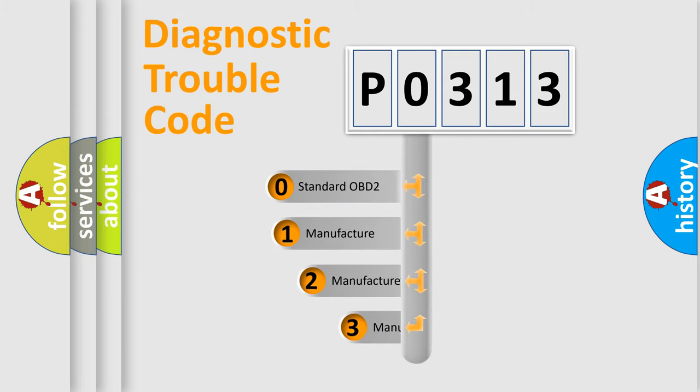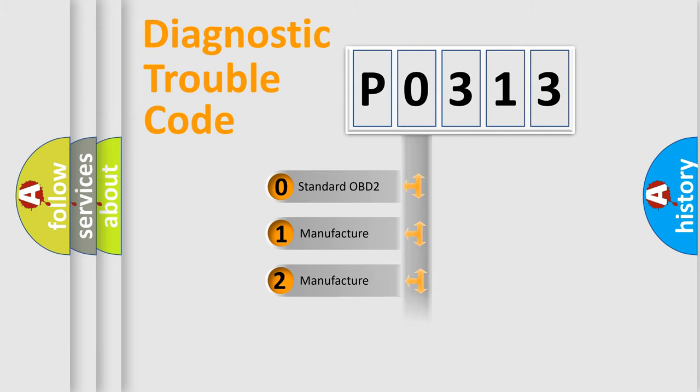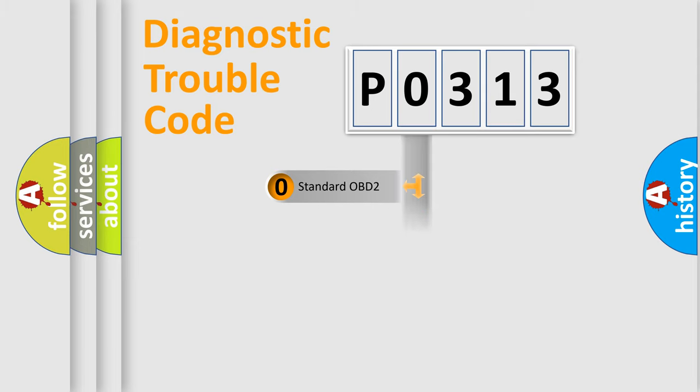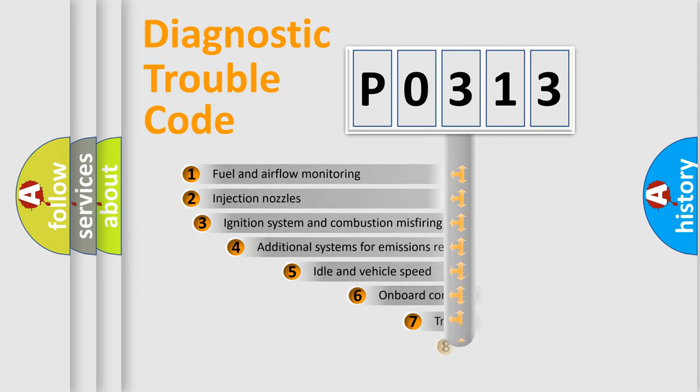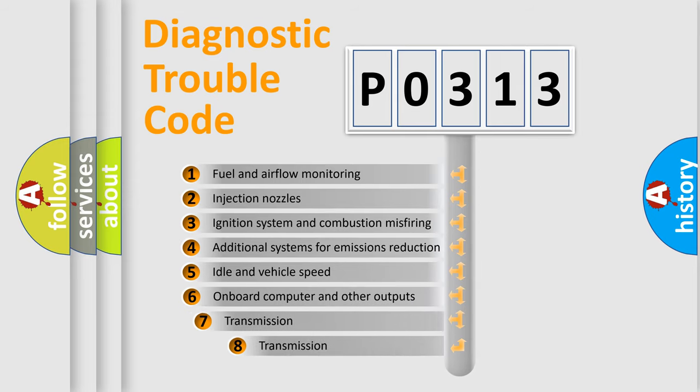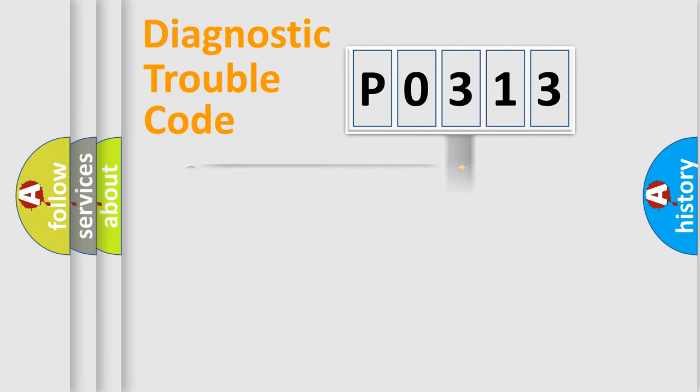If the second character is expressed as zero, it is a standardized error. In the case of numbers 1, 2, 3, it is a car-specific error. The third character specifies a subset of errors. The distribution shown is valid only for the standardized DTC code.